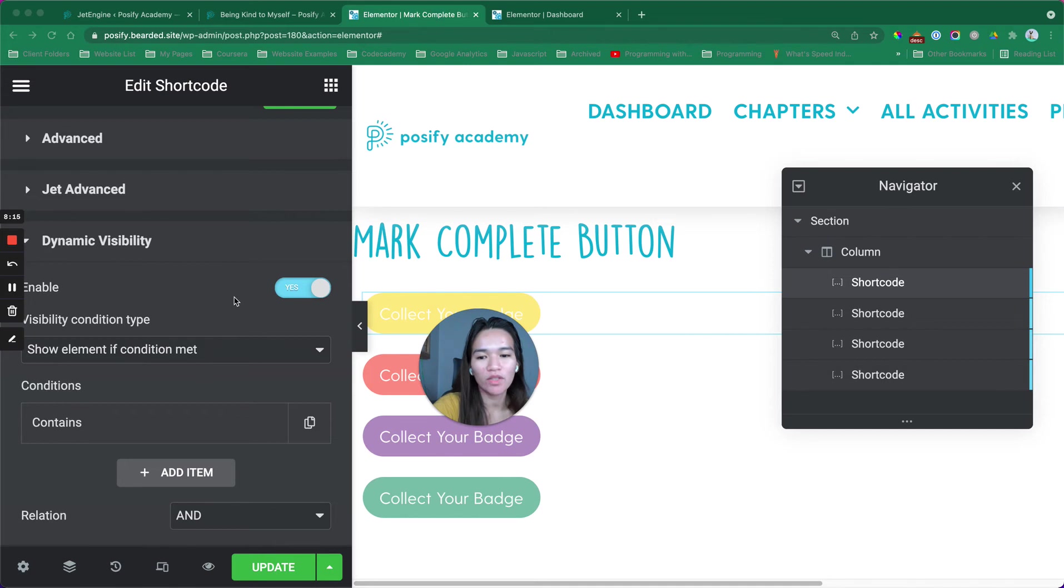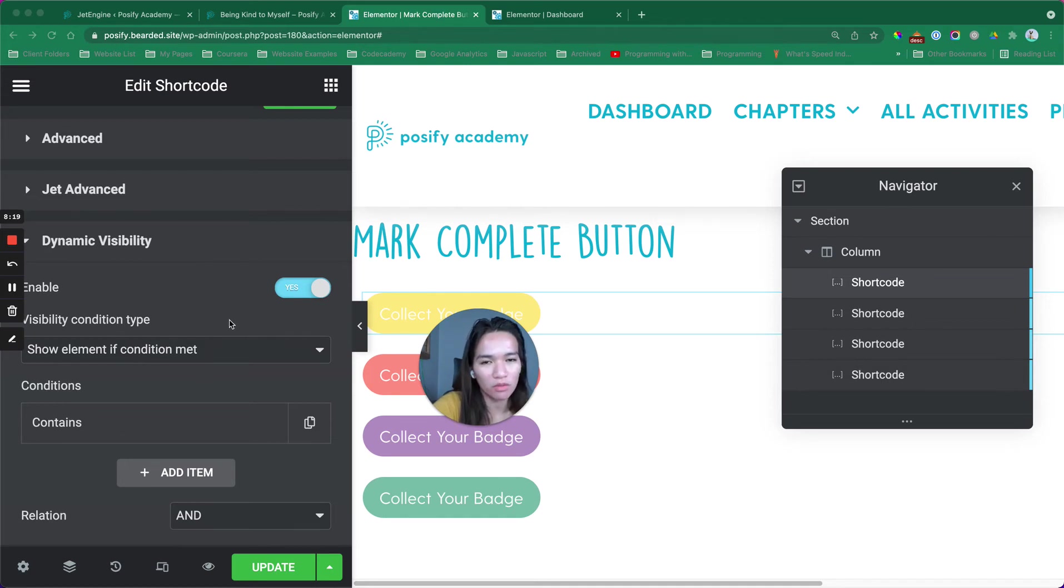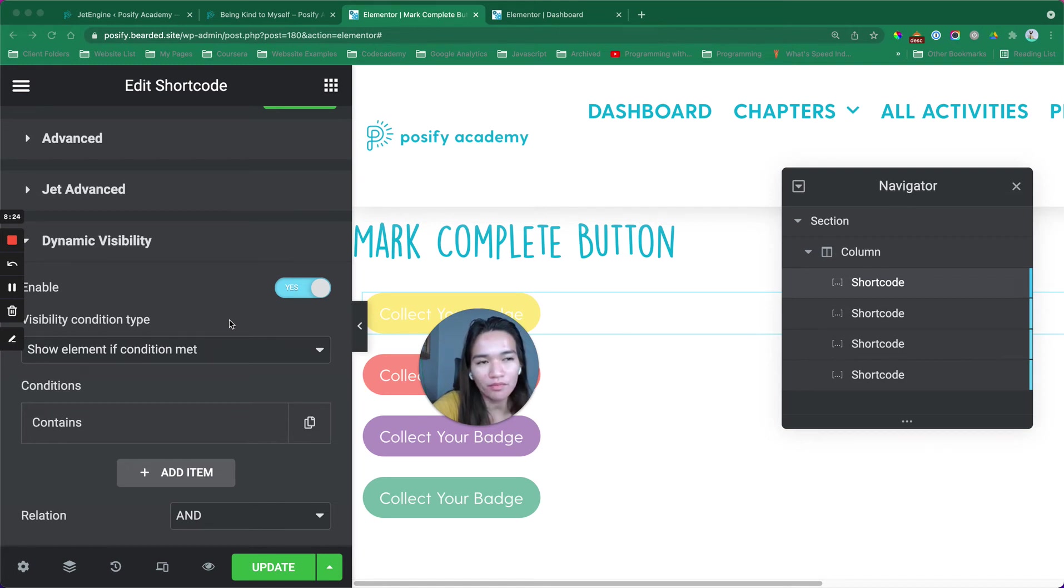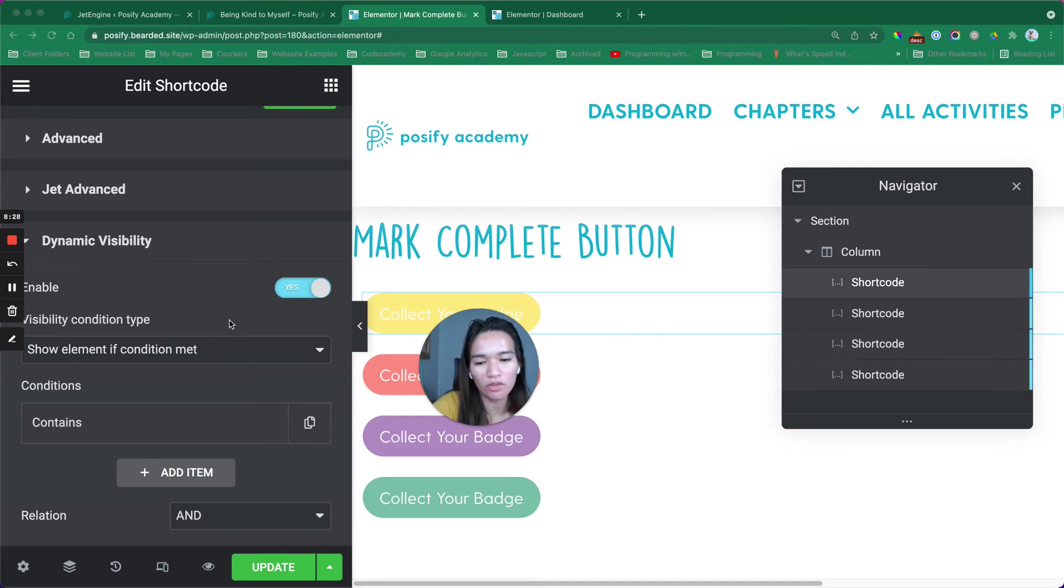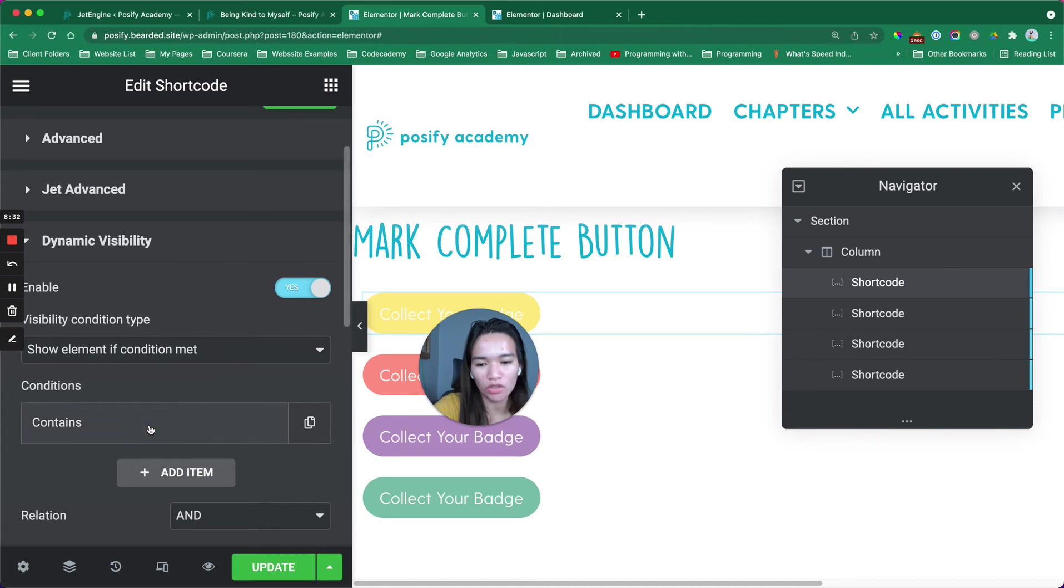You need to set specific condition based on how you need it. For this button, I need it to show only if, specifically show the button on specific chapters. What I created is show element if the condition is met.